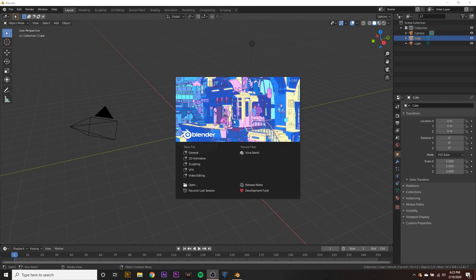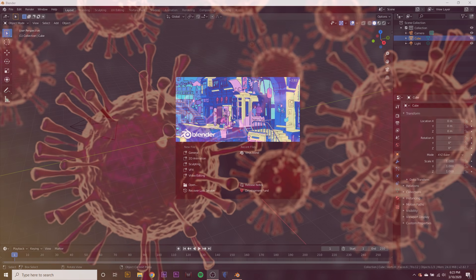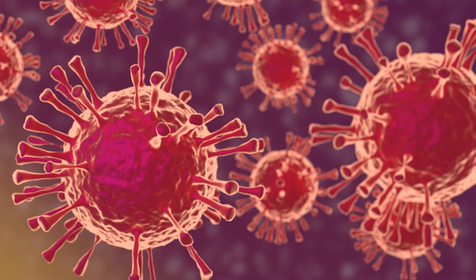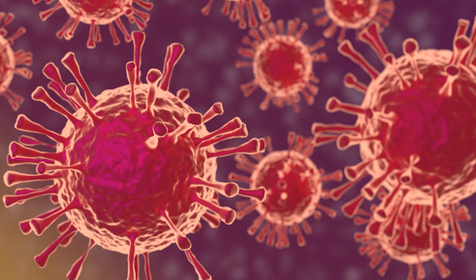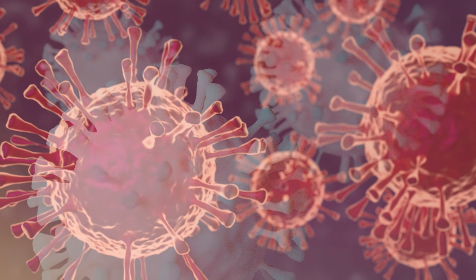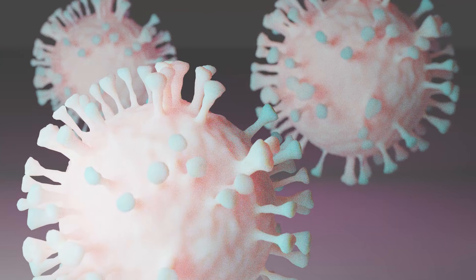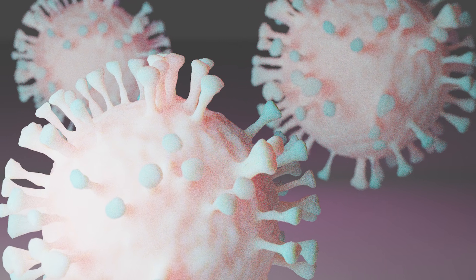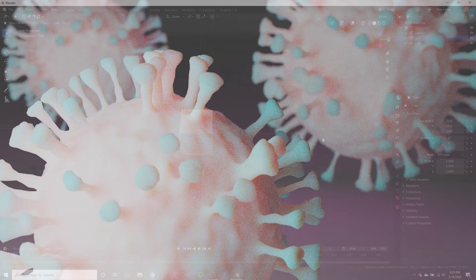Hey, what's going on? This is Kext Next and today I'm going to show you how to create a virus in Blender because I thought it was kind of topical. So let's go ahead and get started creating the coronavirus.